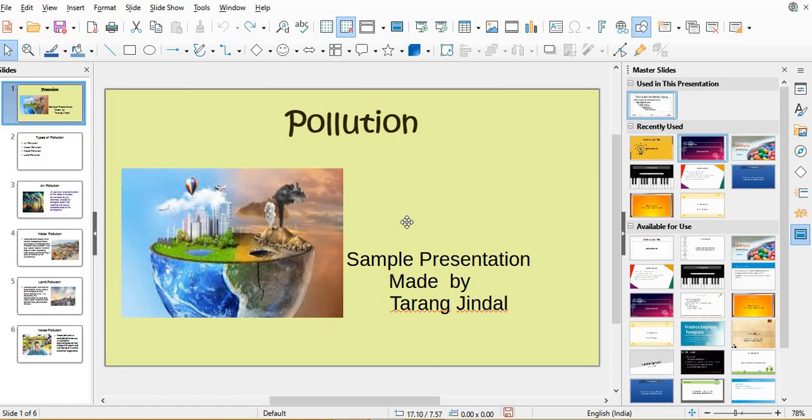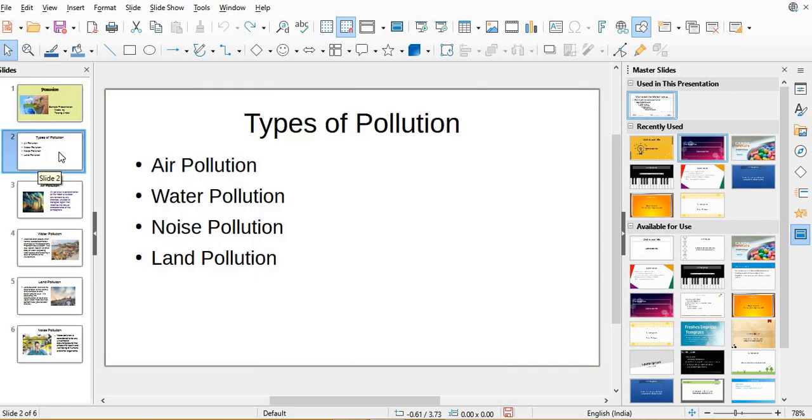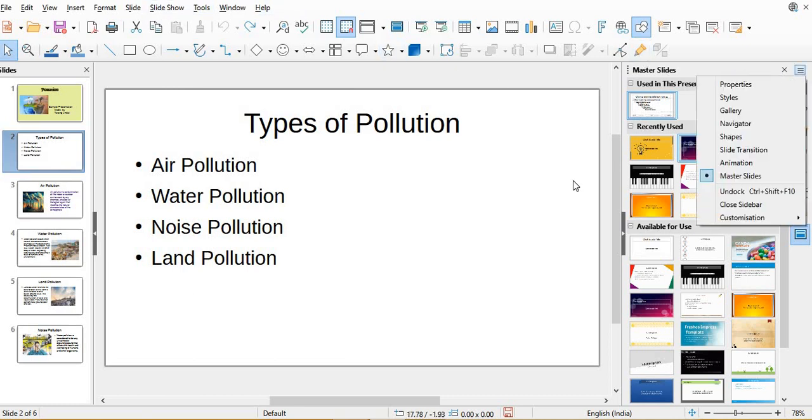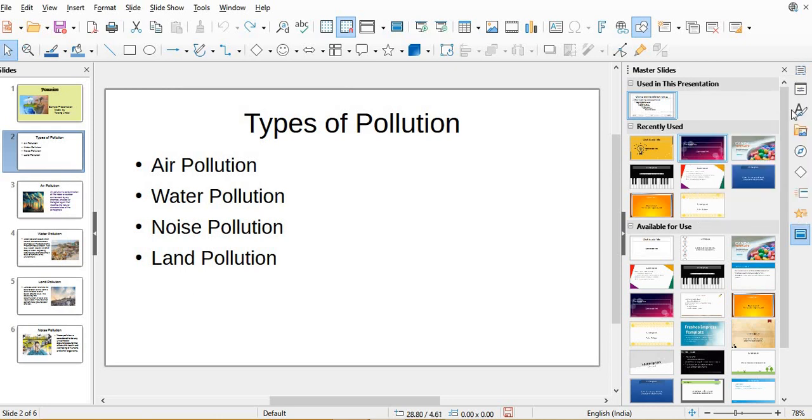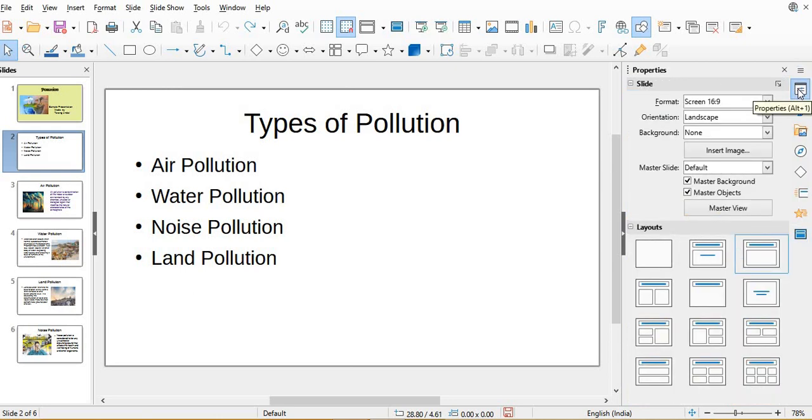Now in the first slide I had already put the web background. Now we will start from the second one. See, for putting the background we will have to open the slide sidebar. This is the sidebar on the right side of the screen.